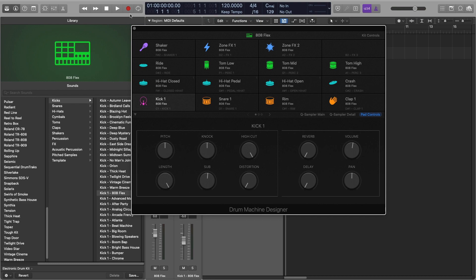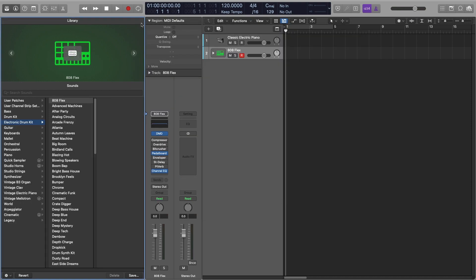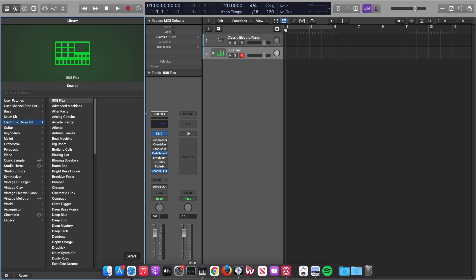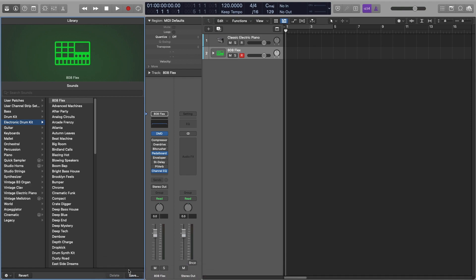To do this, what you need to do is just X off this, make sure you're selected onto the actual 808 Flex of the drum kit designer channel, and then hit save.